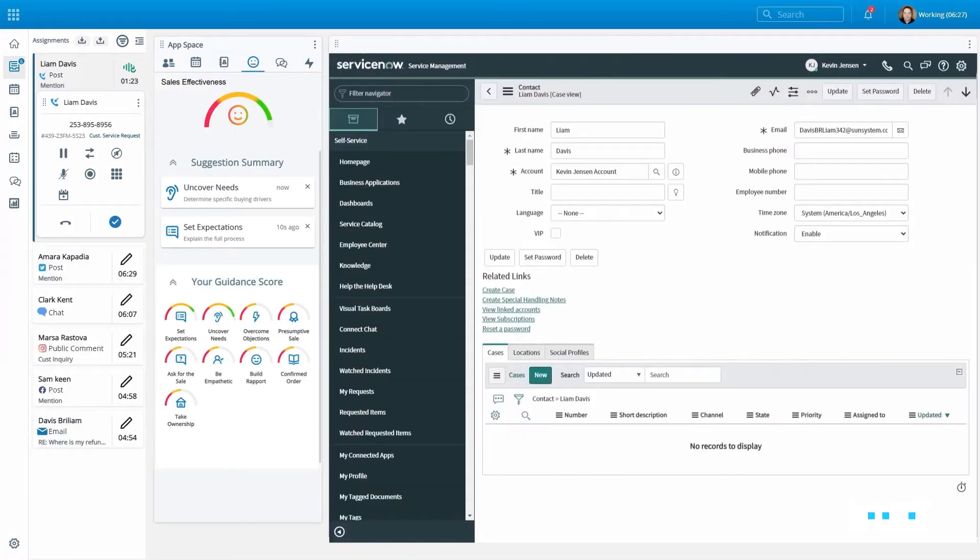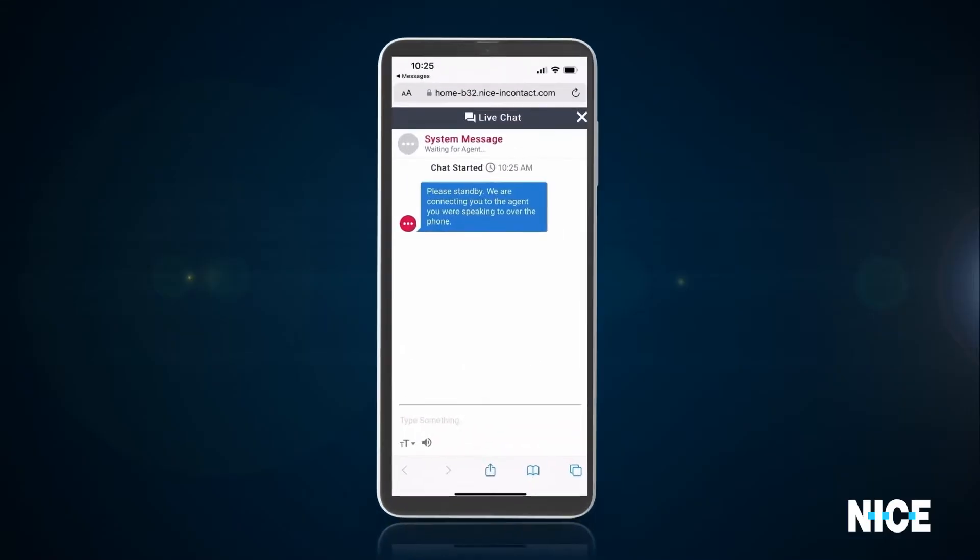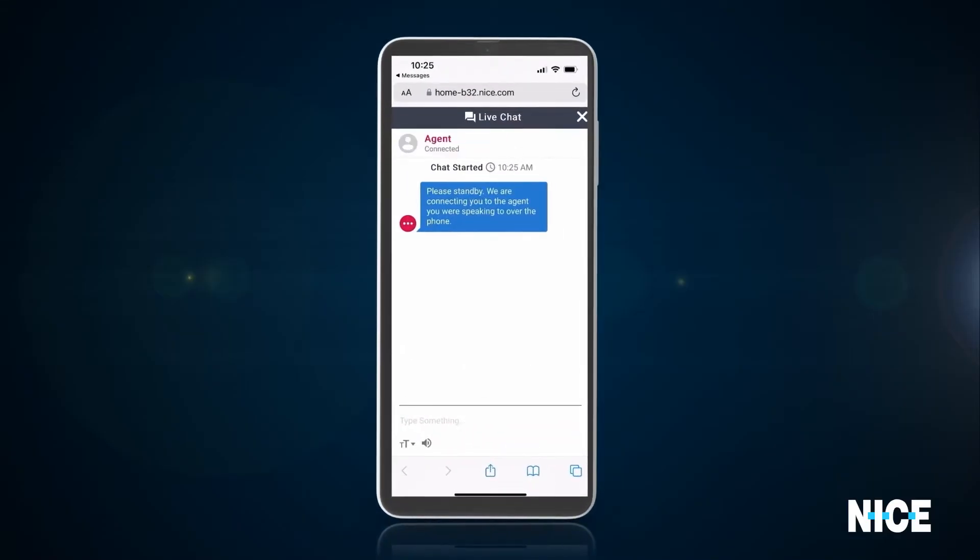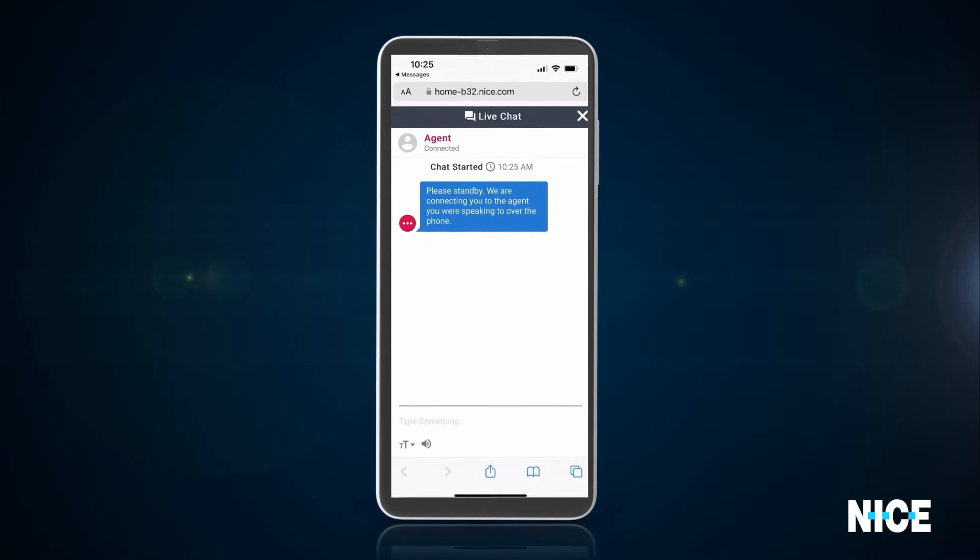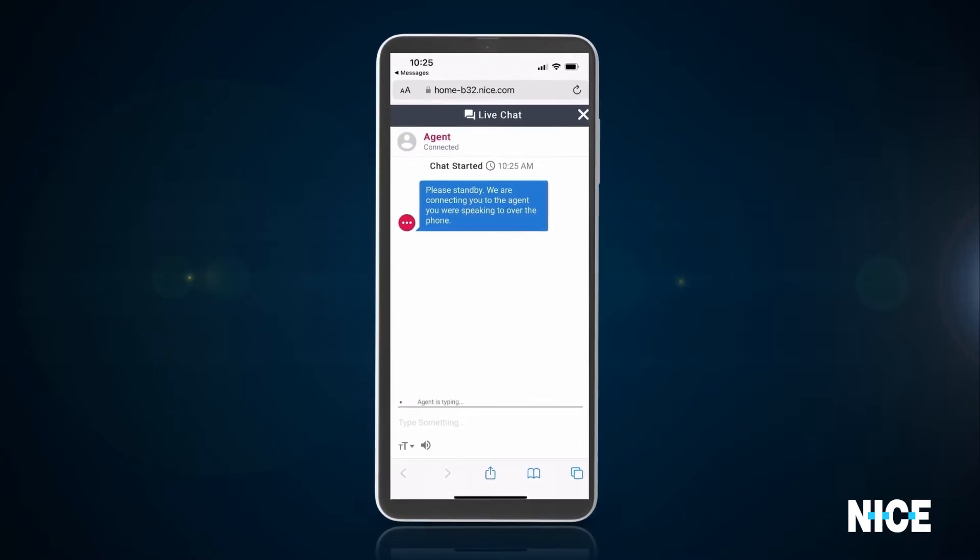CX-1 has been and remains a natively omni-channel solution, allowing an agent to seamlessly elevate interactions from channel to channel as consumer needs shift.